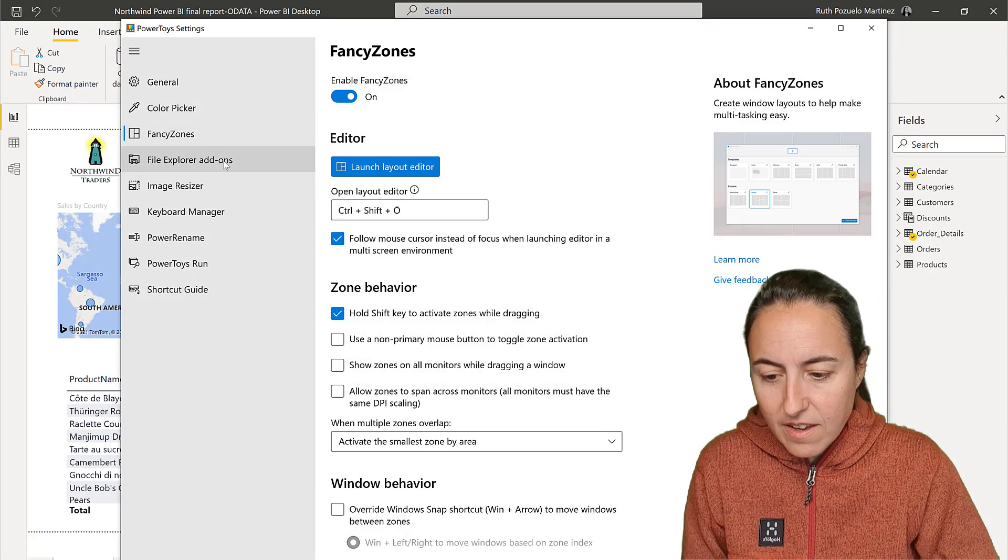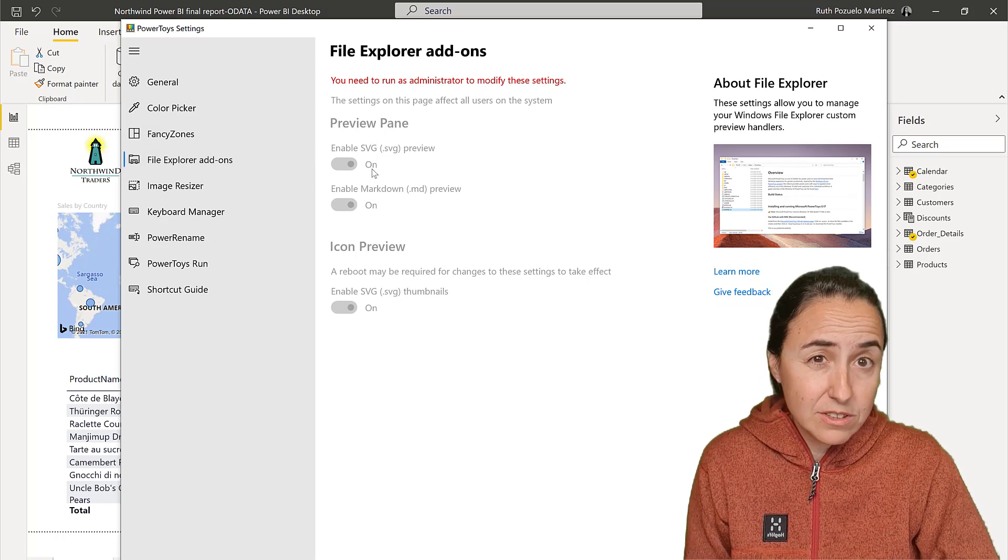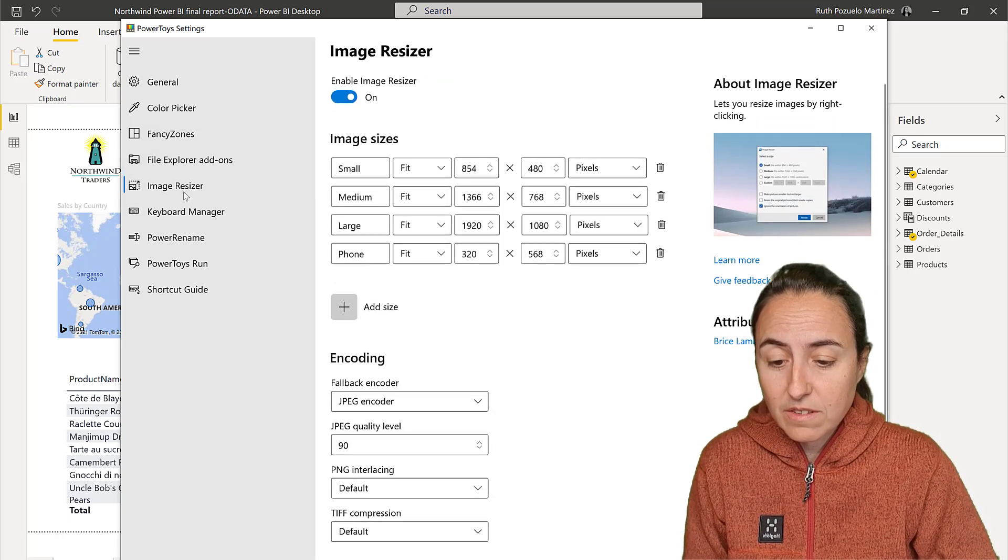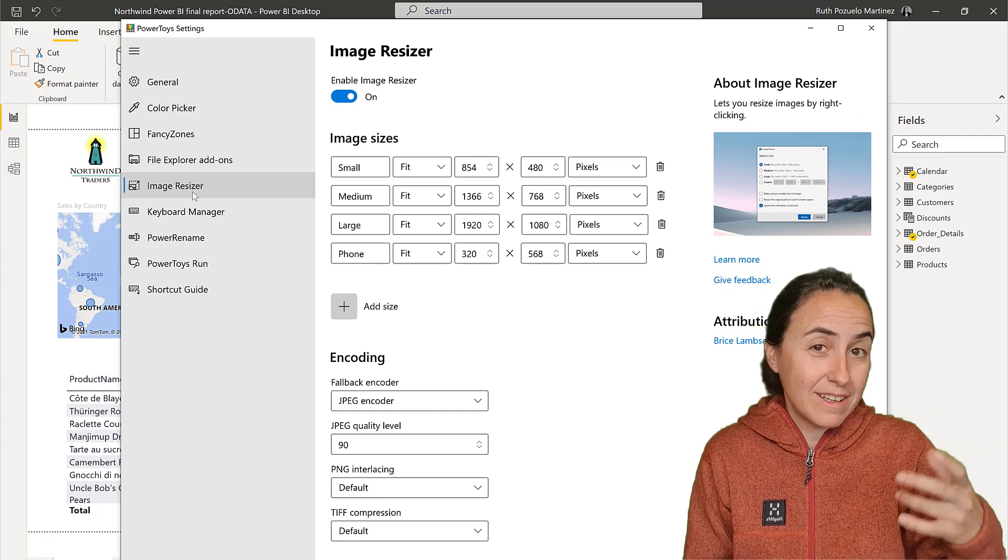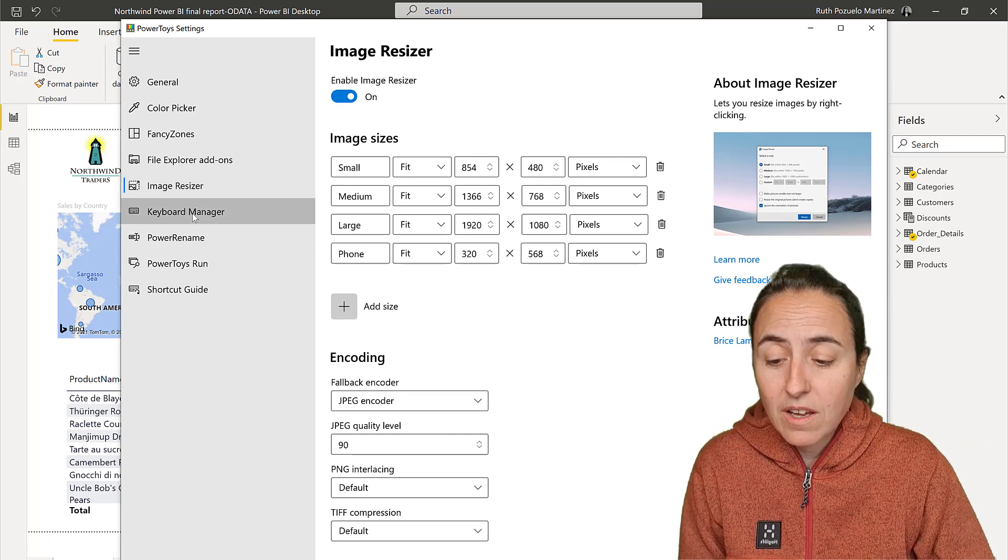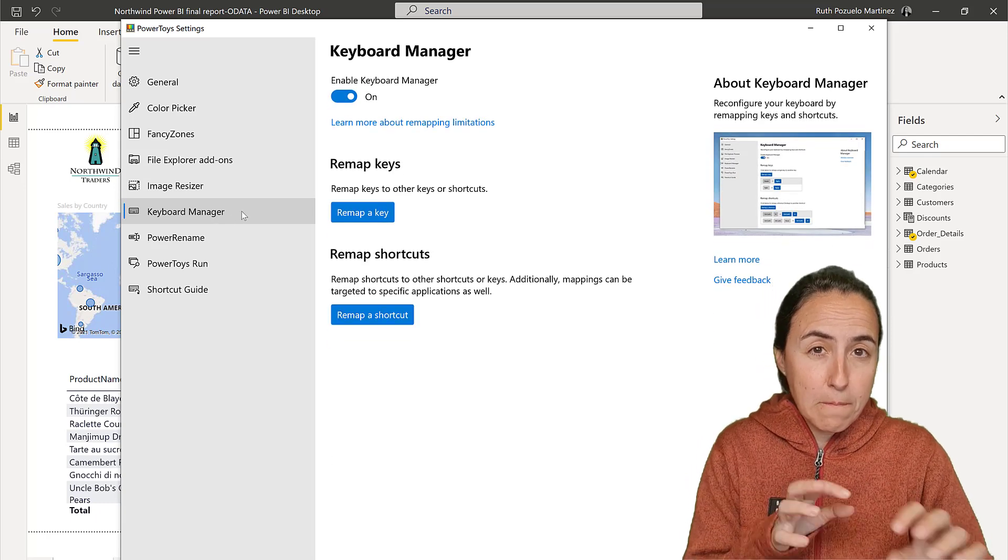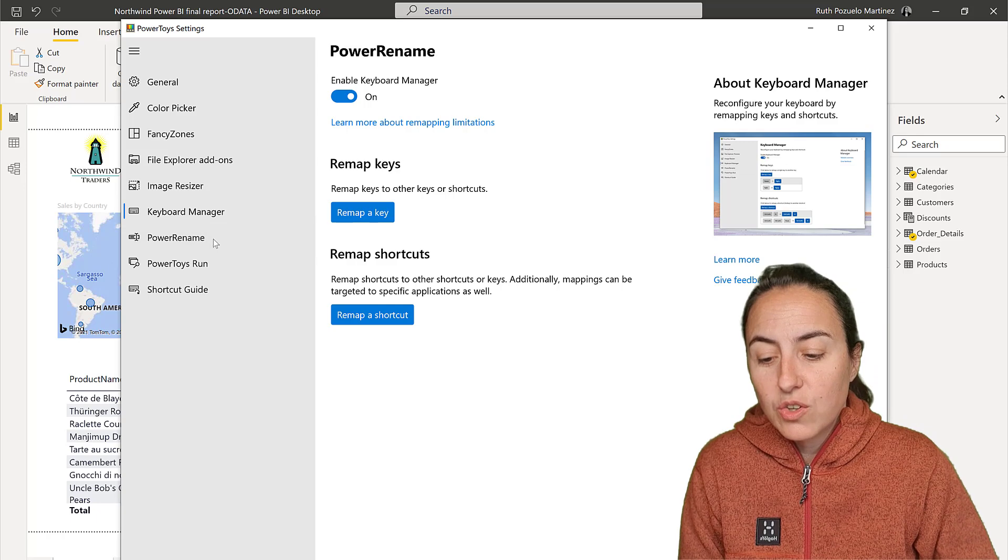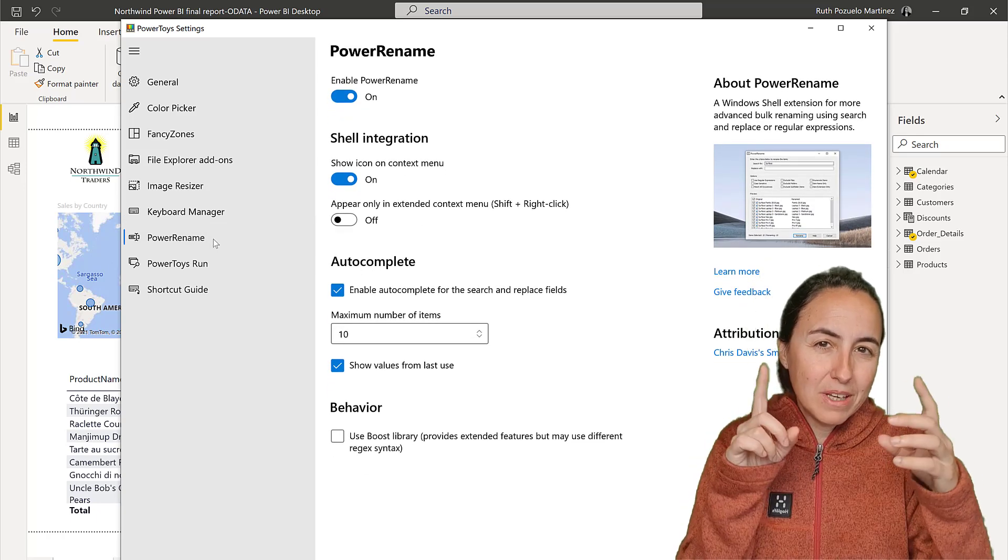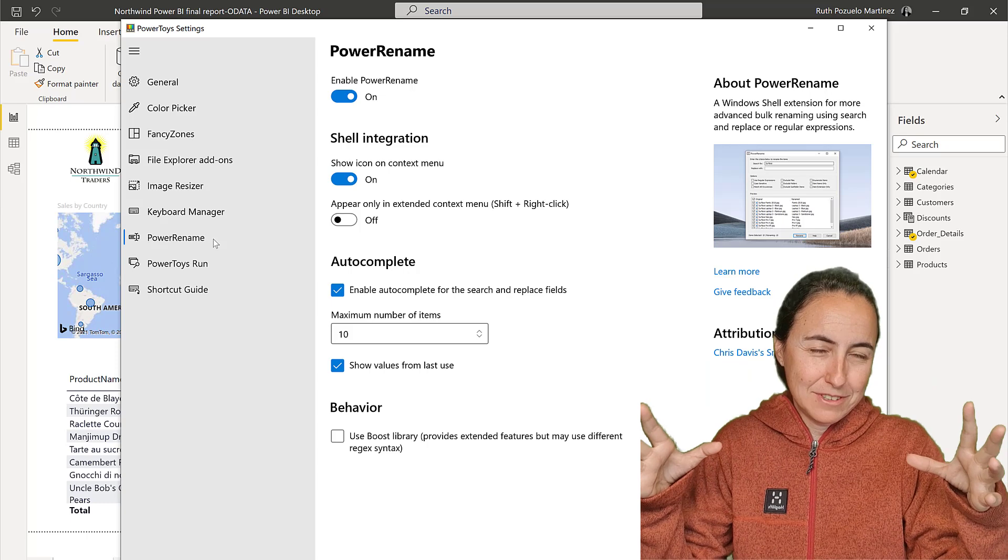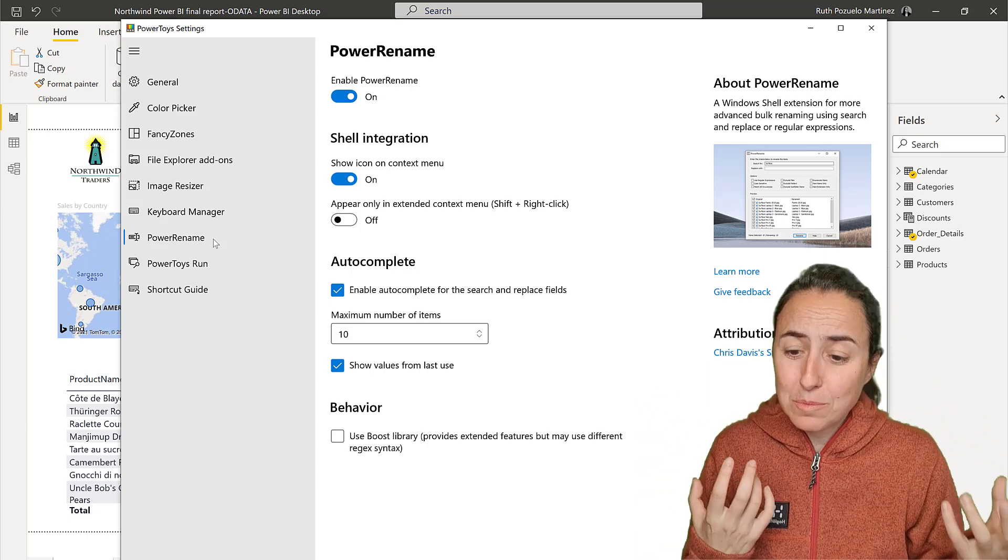Then you have a File Explorer add-on so you can visualize SVGs and markdowns. You have an Image Resizer so you can right-click and resize without any editor program. You can change keyboard shortcuts. You can use Power Rename to pick multiple files and bulk rename them - like find and replace for file names. Super cool.